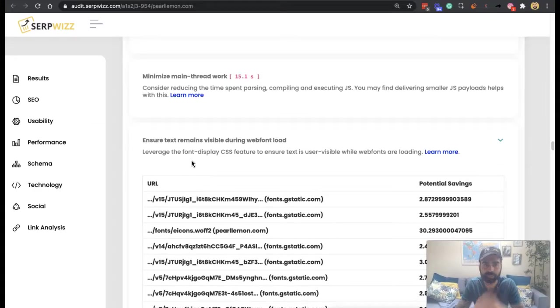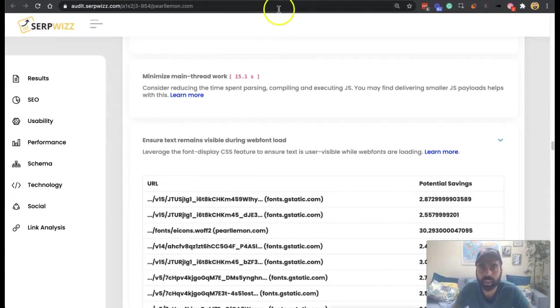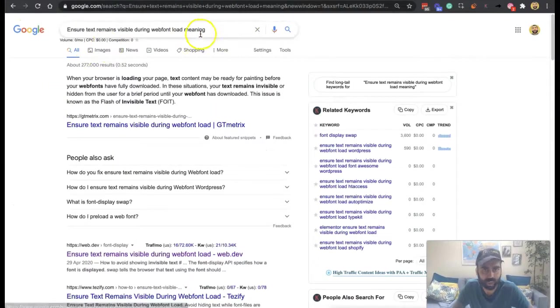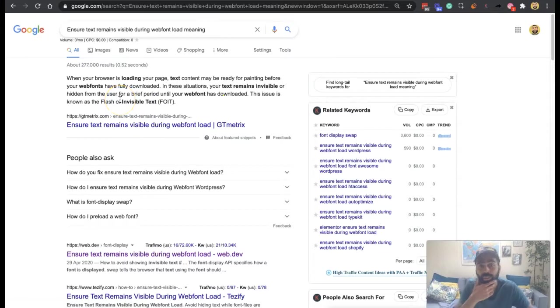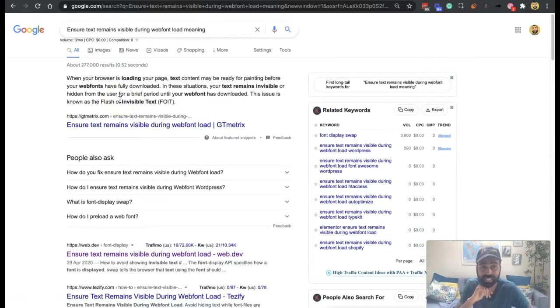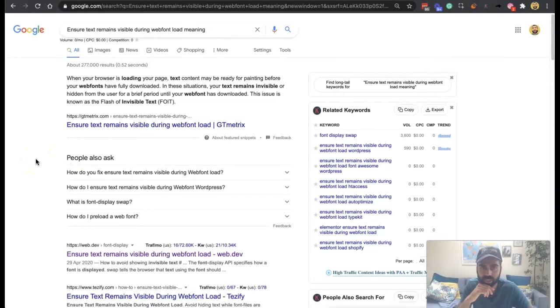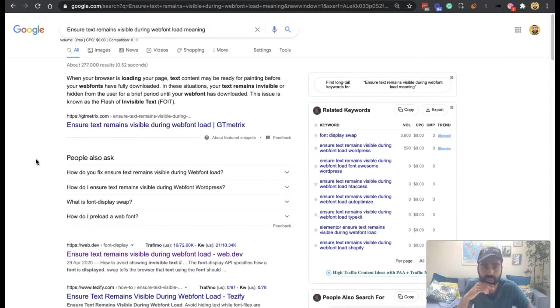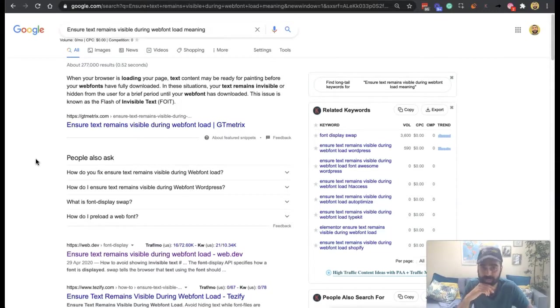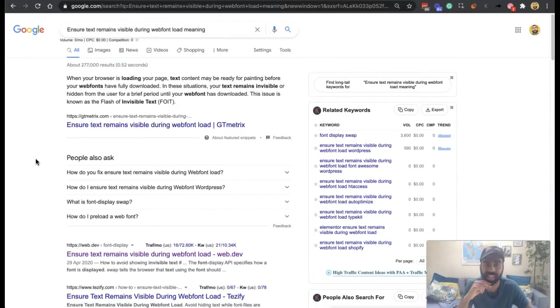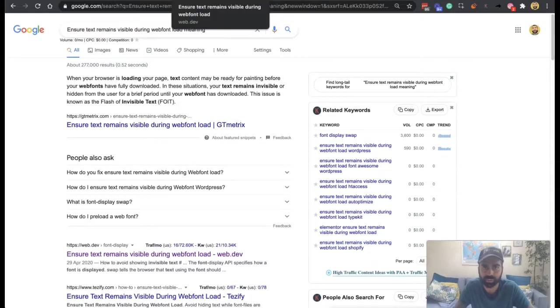So another way of thinking about this is, I've looked up the meaning of it, also when your browser is loading your page, your text content may be ready for painting before your web fonts have fully downloaded. So in these situations, your text remains invisible or hidden from the user for a brief period until your web font has downloaded. So text content may be visible, but the actual font is not yet downloaded. This issue is known as a flash of invisible text.